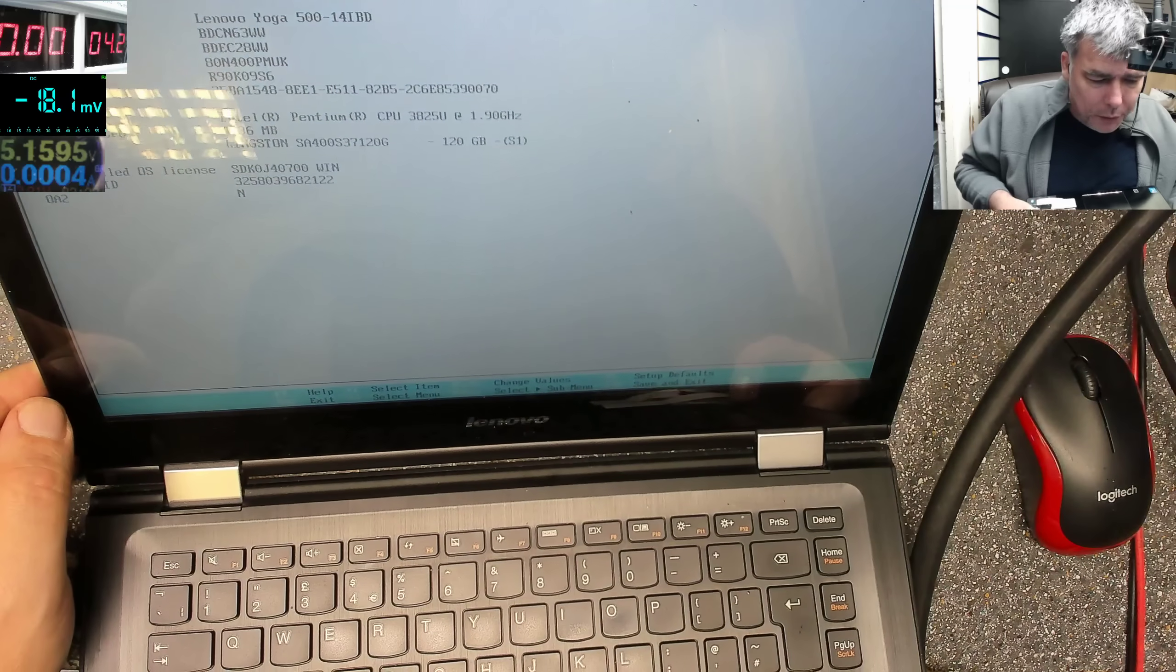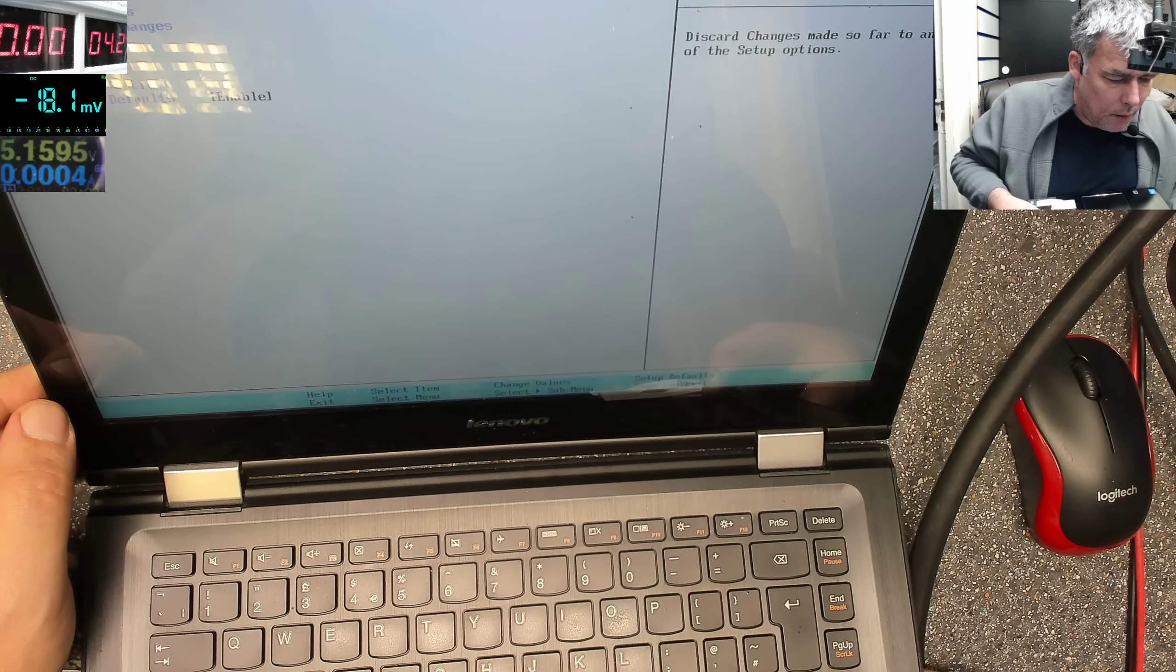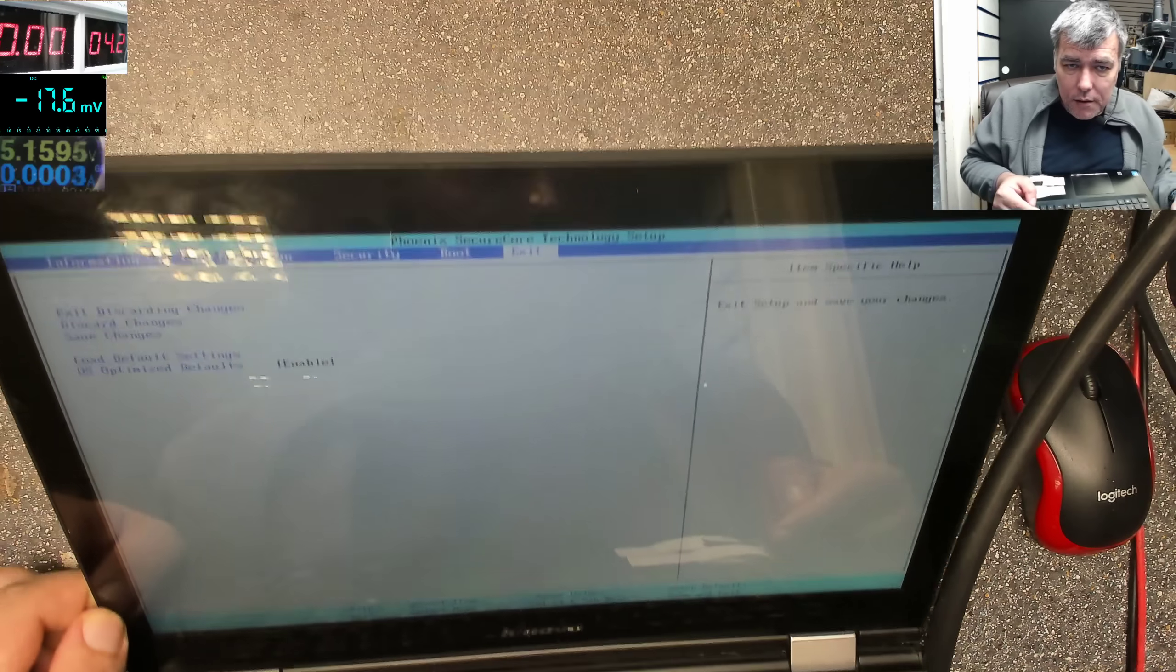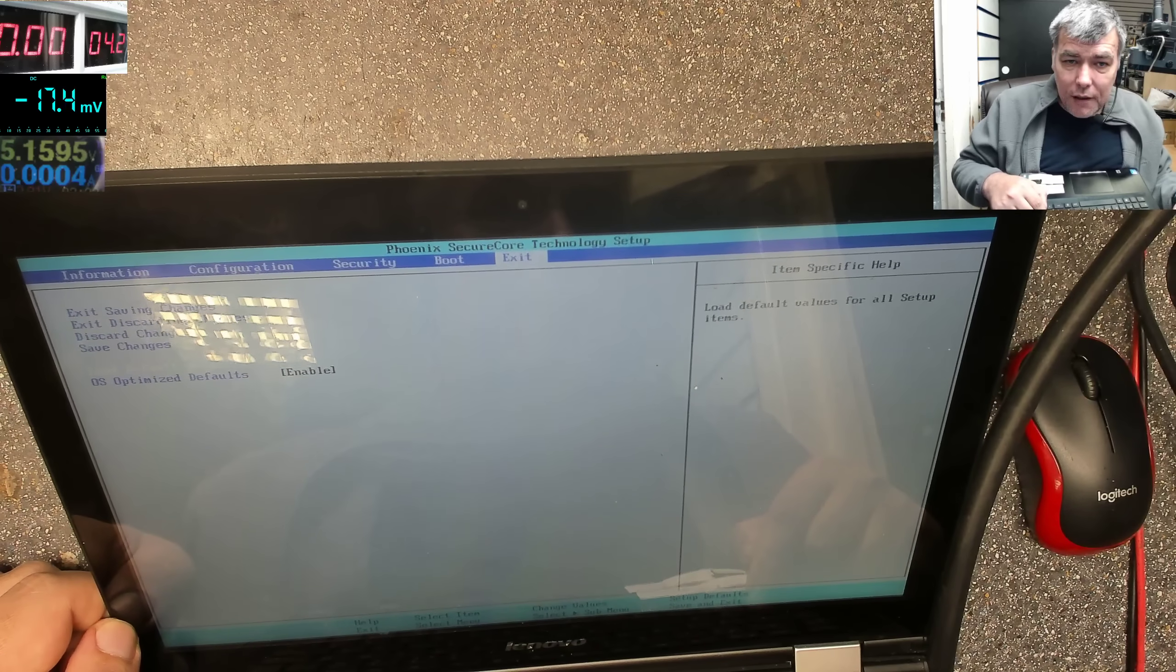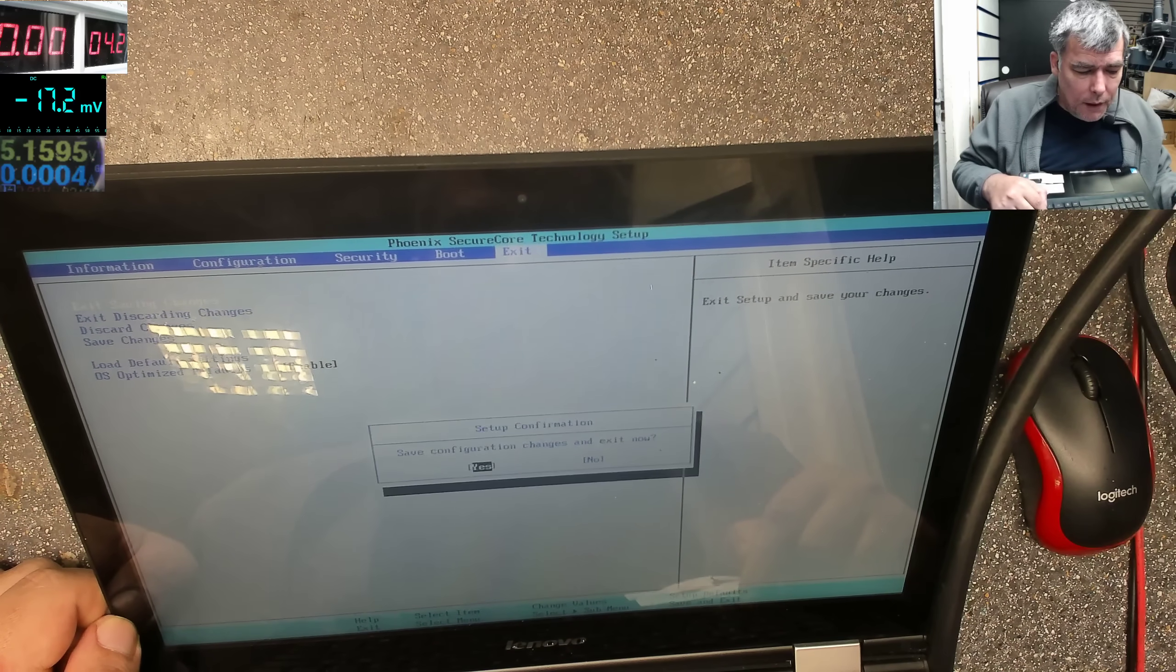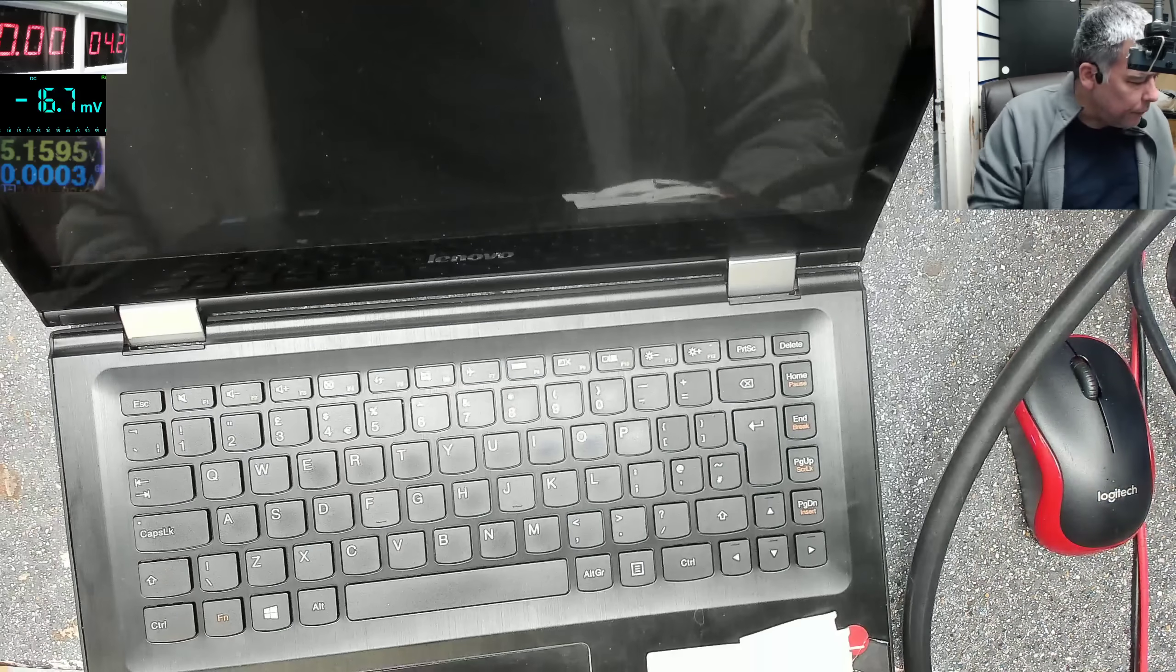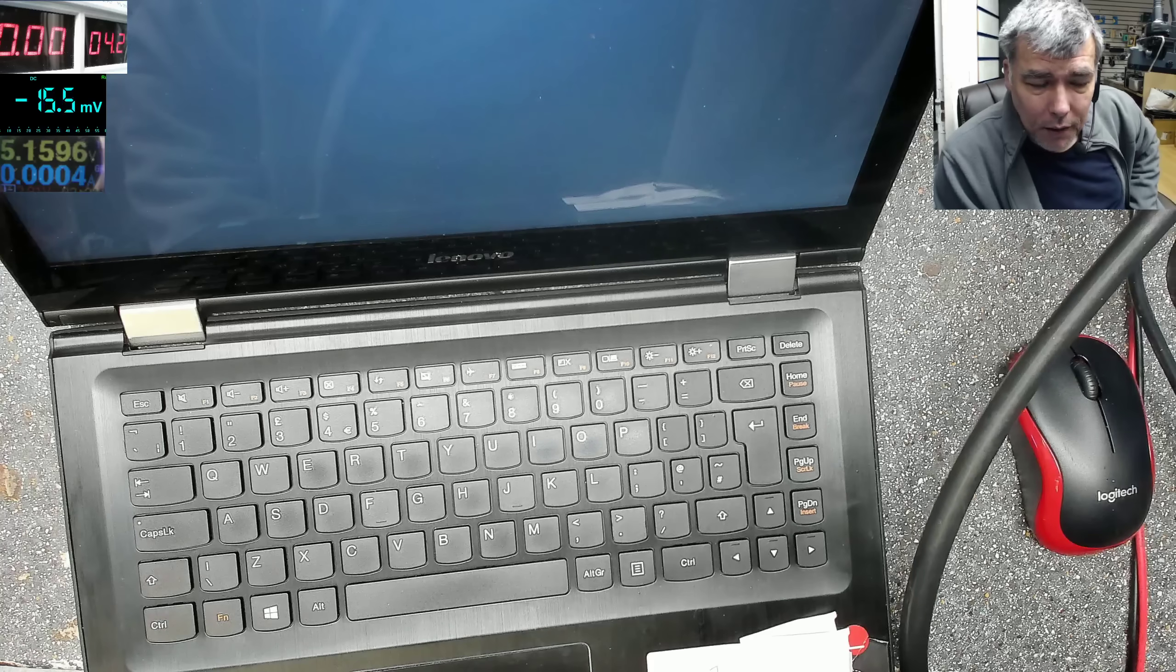What you can do here, you just go load the default settings. Yes, exit save changes. So I did this, load default settings and exit save changes. Let's see if it's working. I doubt it, but maybe it's working. Sometimes it is working.